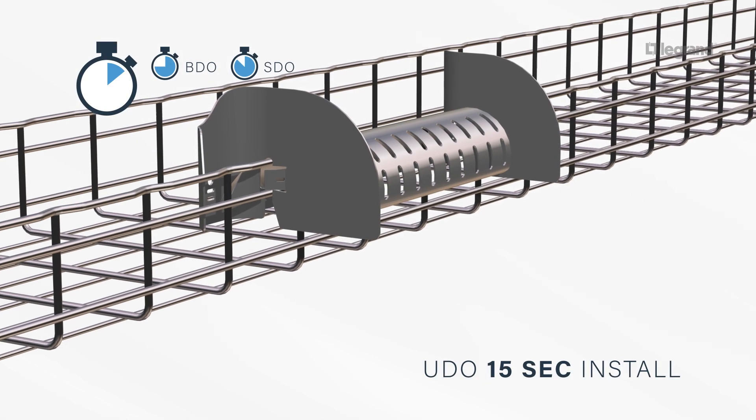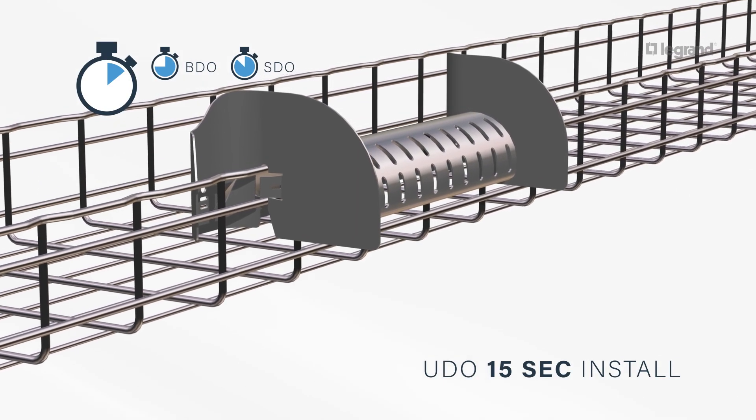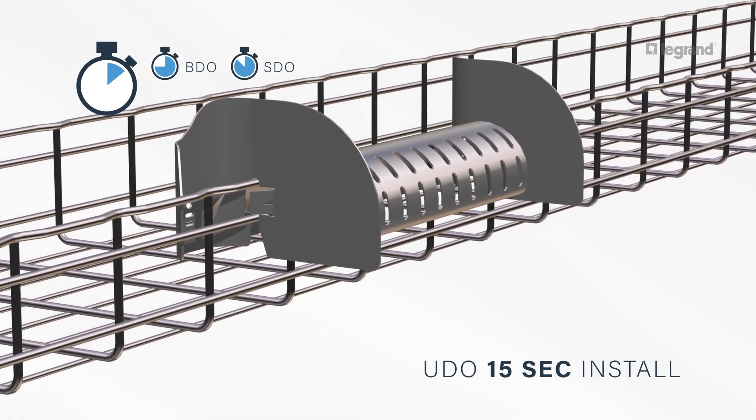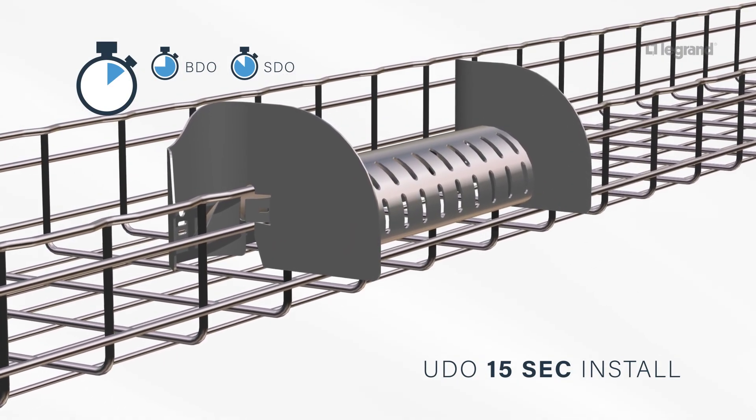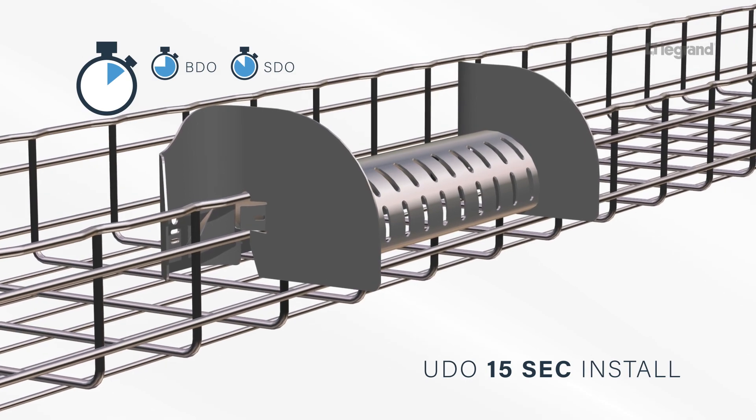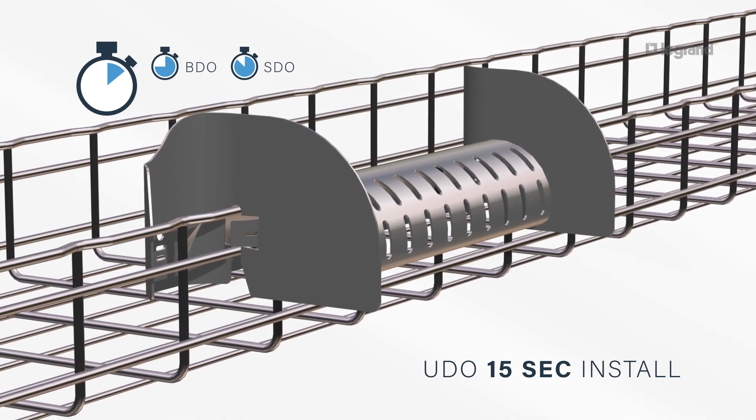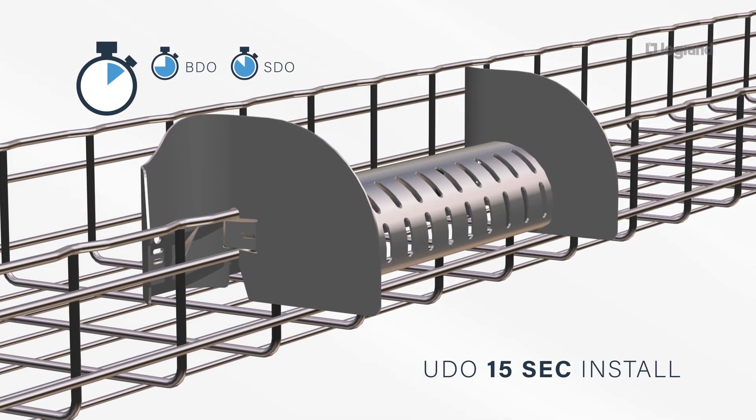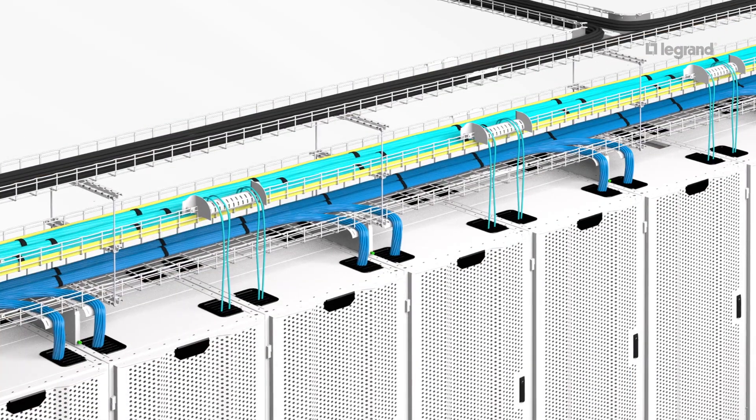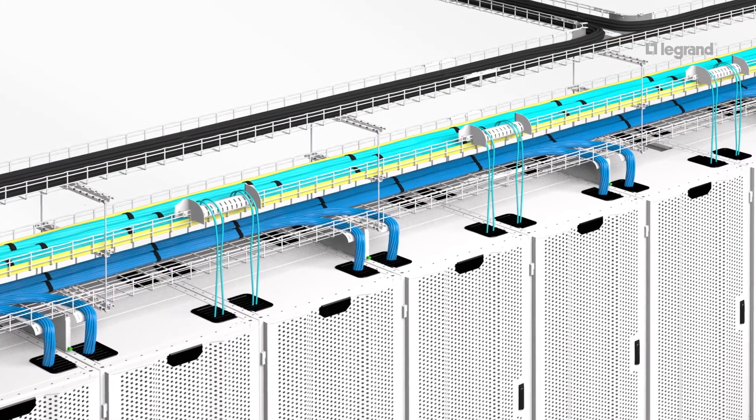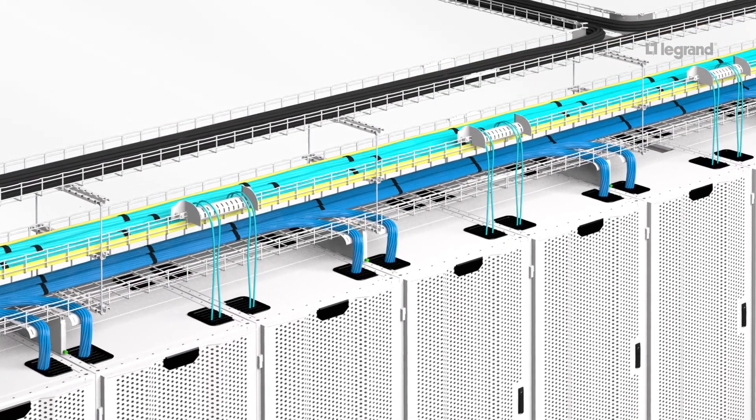The UDO dropout sits on the top rail for easy installation without cutting or modifying tray, and it does not decrease tray strength. The no-hardware bend-over tab design allows for easy installation. The UDO dropout can be reused when data center is reconfigured.